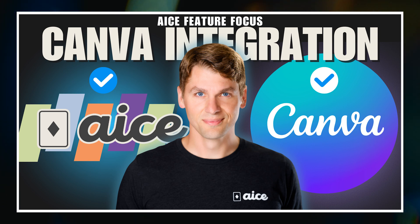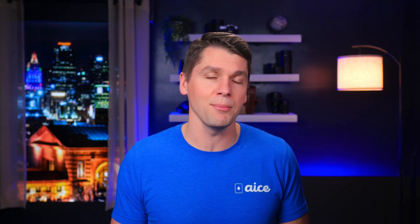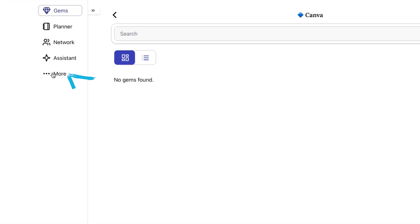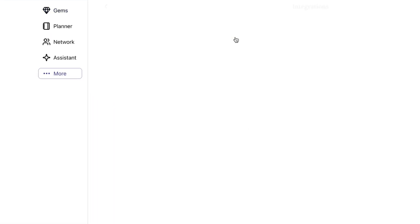All done. Pretty cool, right? Canva did most of the work. Now that I have logged into my Canva account, step two is to open a separate tab and log into my Ace account. That done, I can click the More tab, and then select the Integrations tile, and then click on Canva.